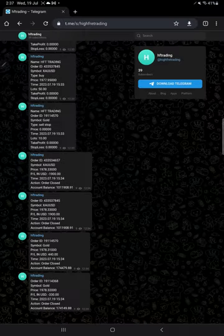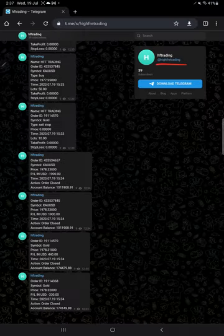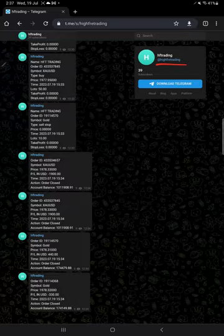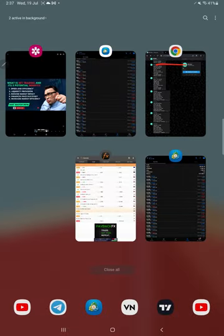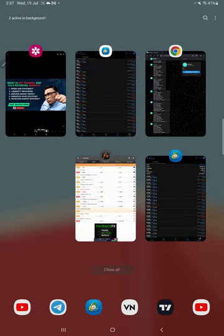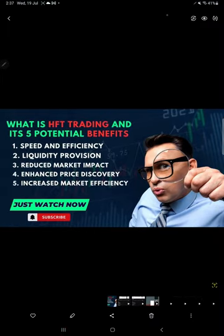All live trades you can verify through this channel — High Frequency Trading / HFT Trading — where you can directly monitor the trades live, whatever lot size we have traded, at what price we entered, and all the details you can see. All these potential benefits you can get through HFT trading.